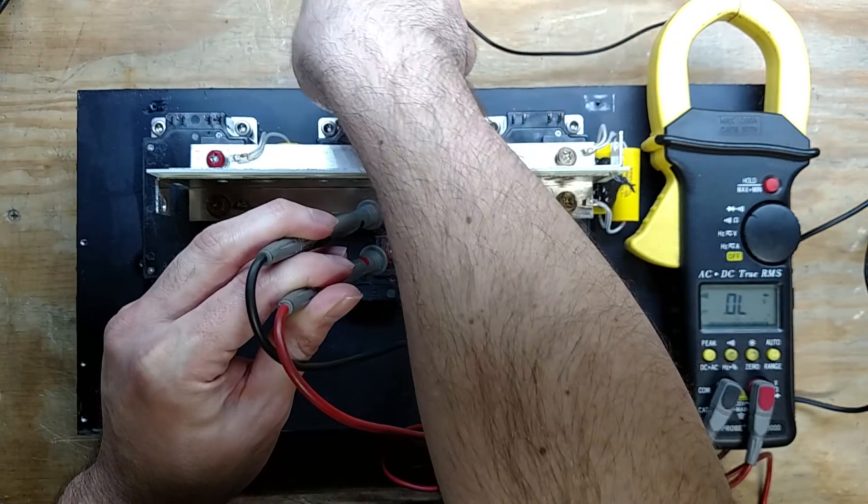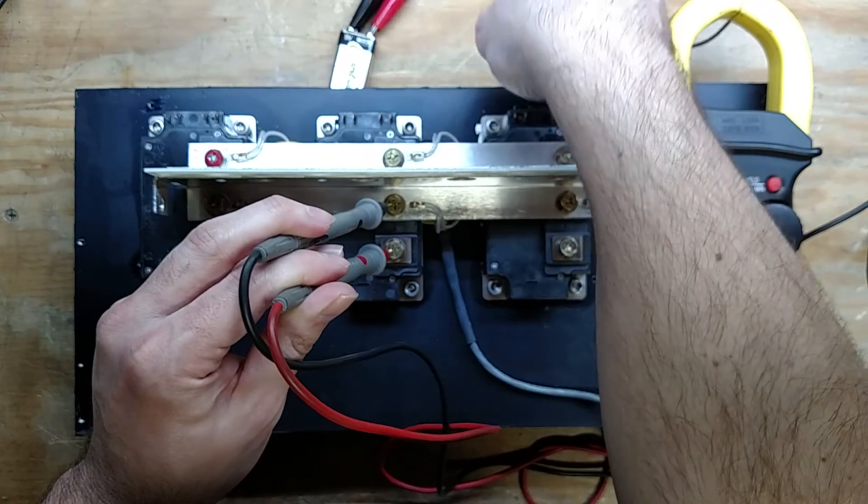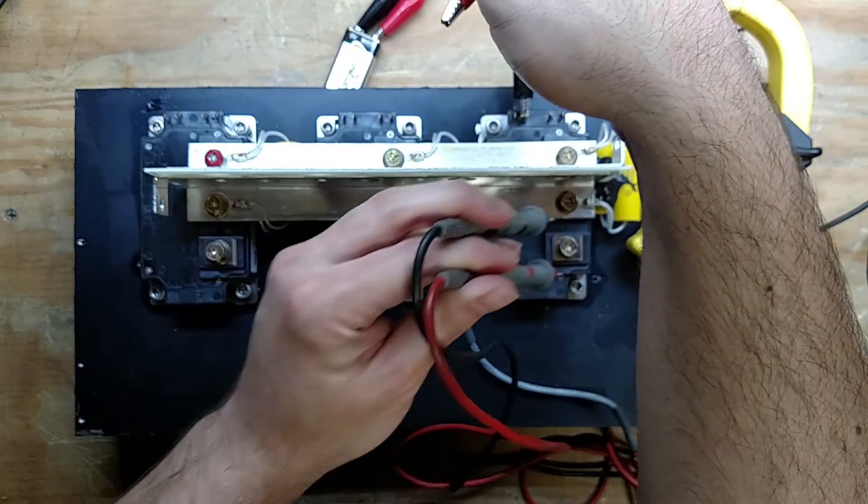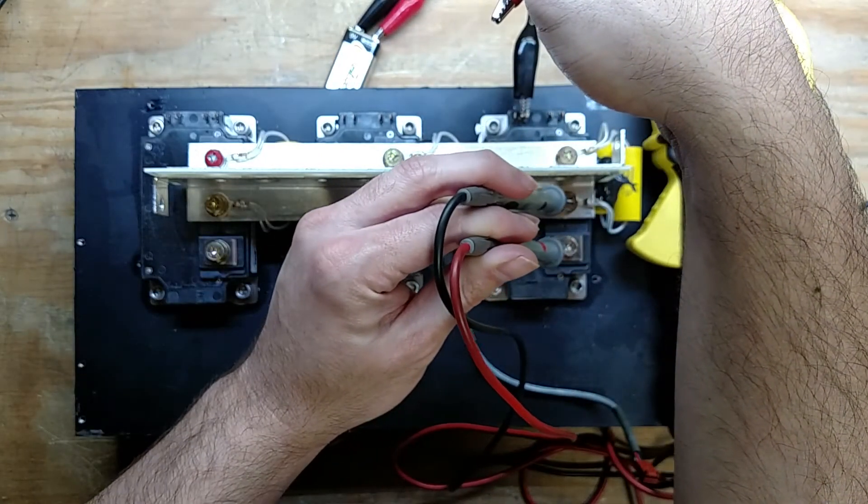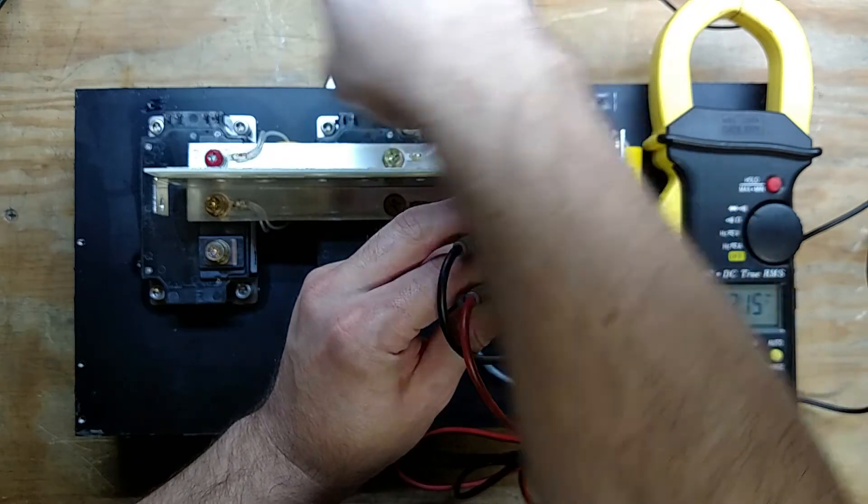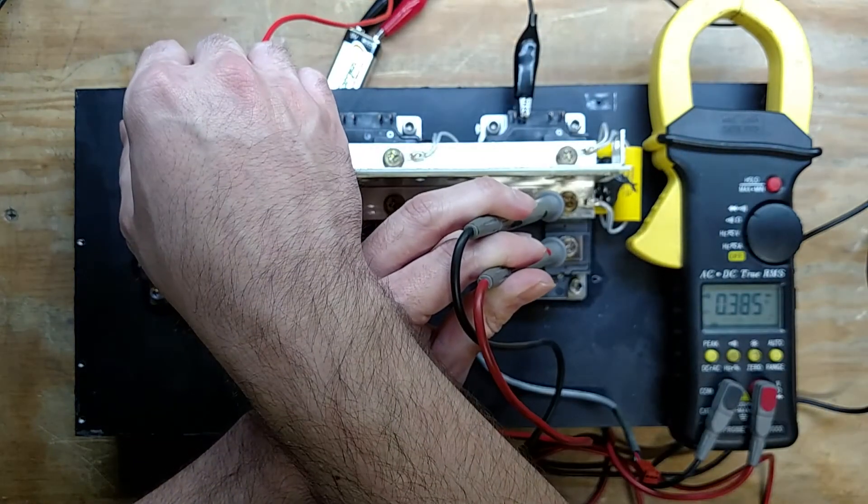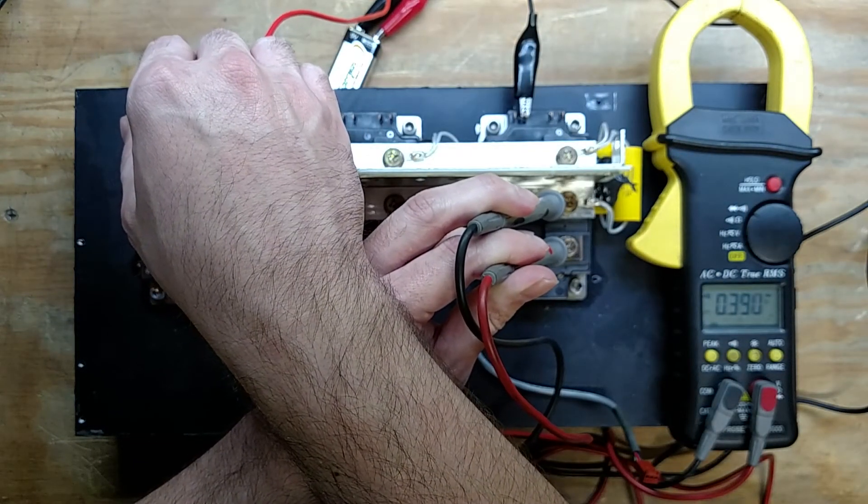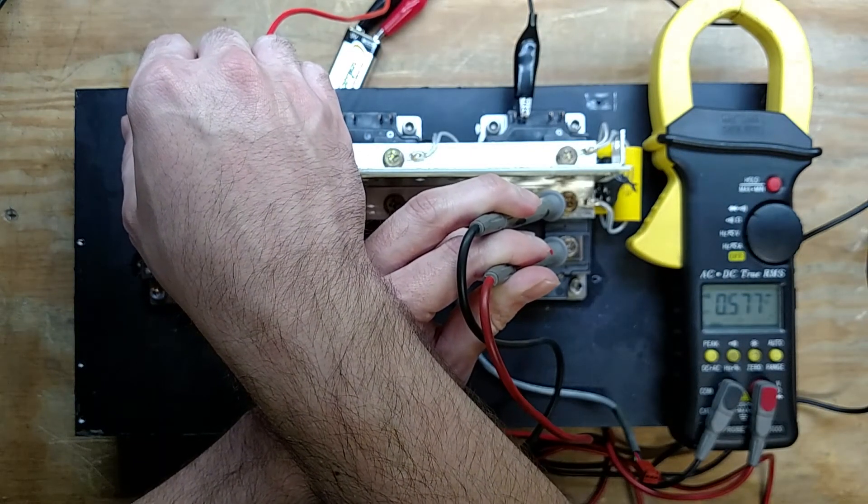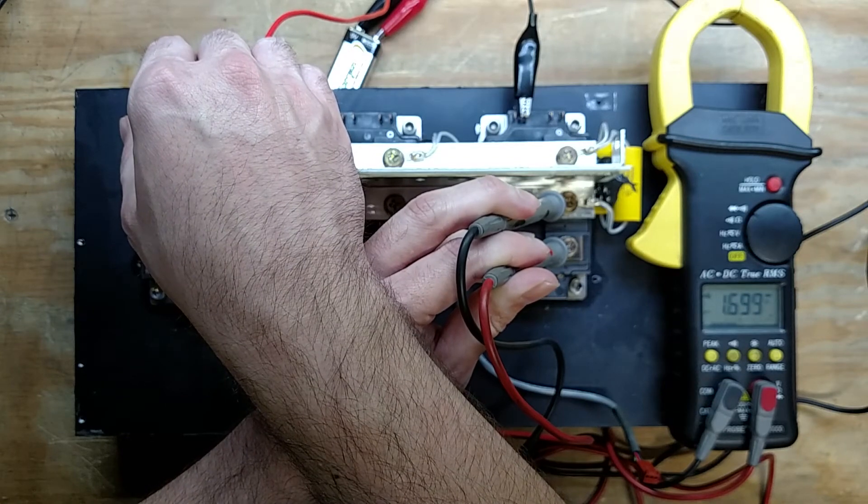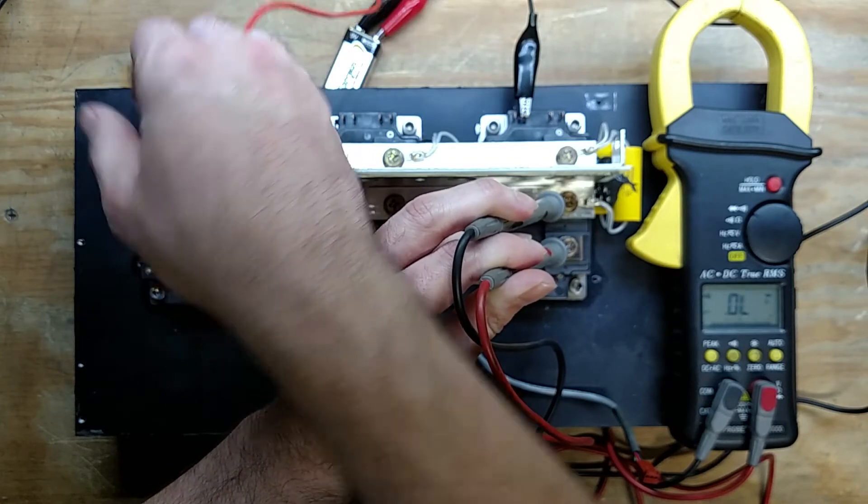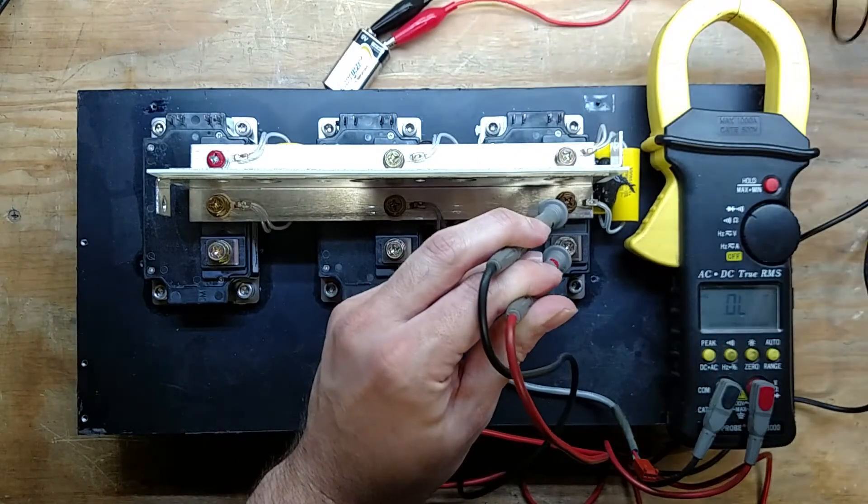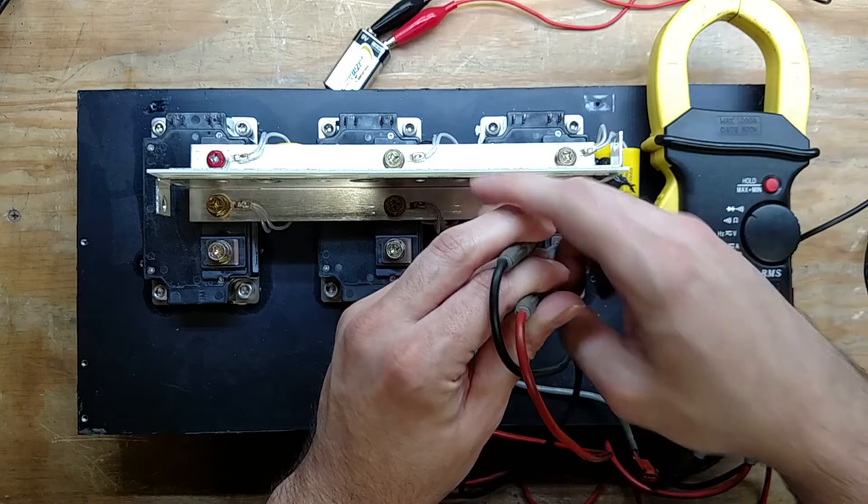You want to make sure that they're not shorted. They actually do turn on and off. And it looks like everybody turns on and off. So there you go. All those ones look good.